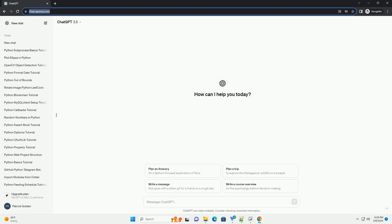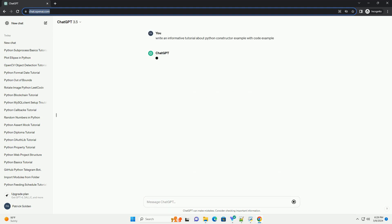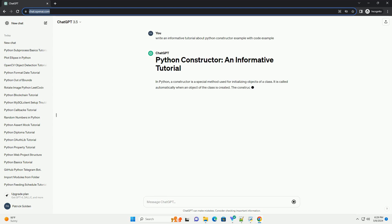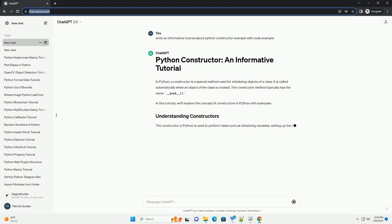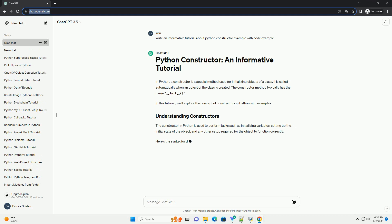Run the code online or download from codegive.com, link in the description below. In Python, a constructor is a special method used for initializing objects of a class. It is called automatically when an object of the class is created.